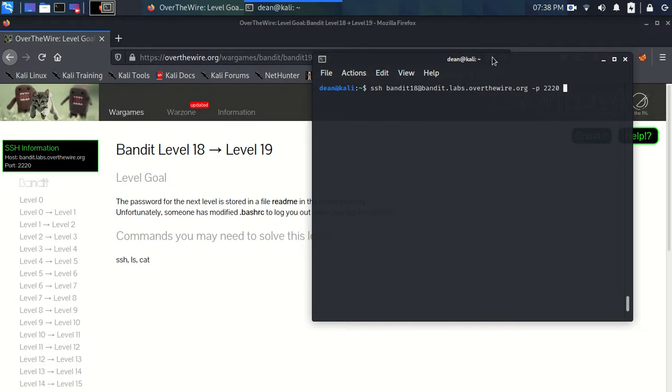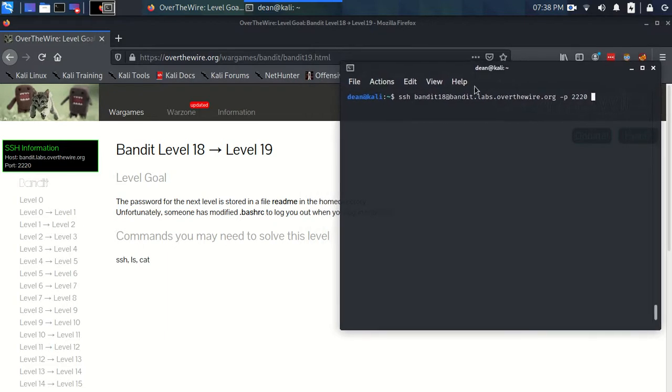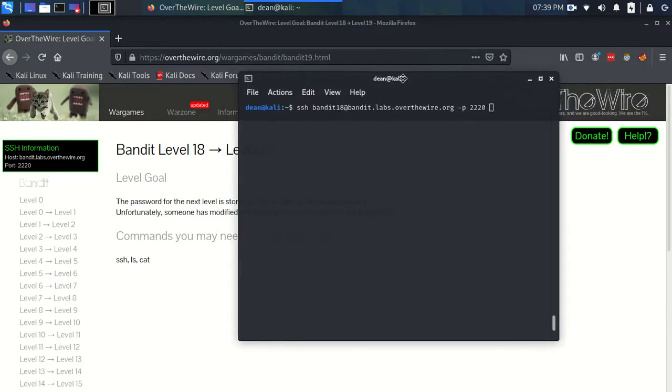Now the password we're looking for is in a file readme in the home directory. So what's the command we're going to put at the end? It's just cat readme.